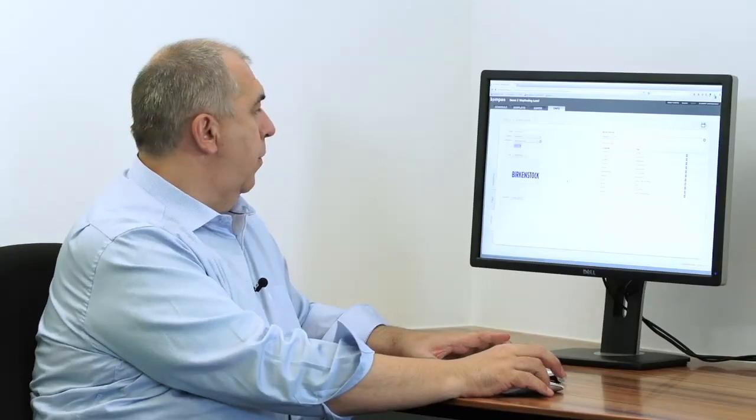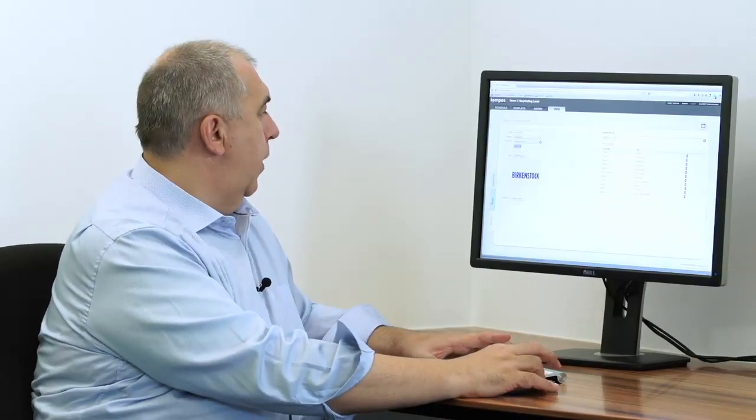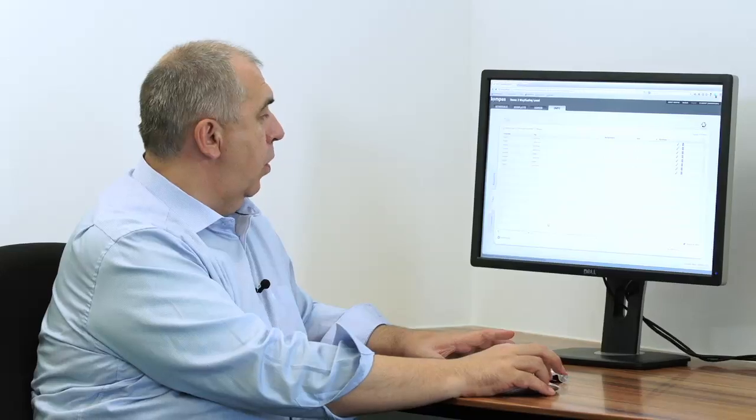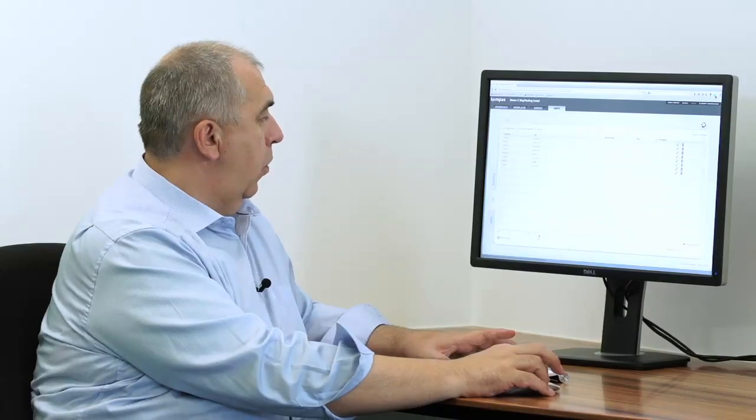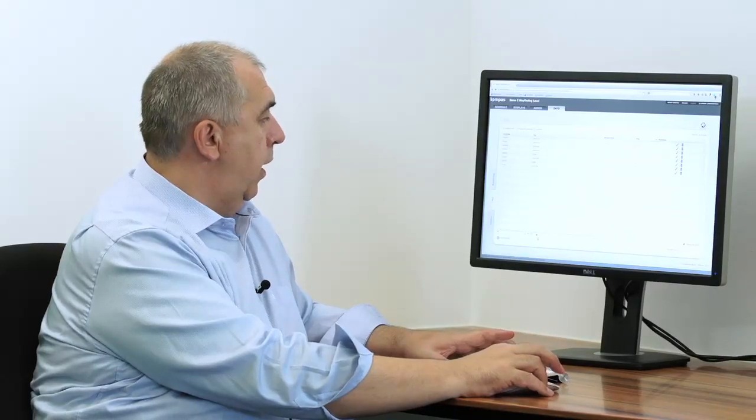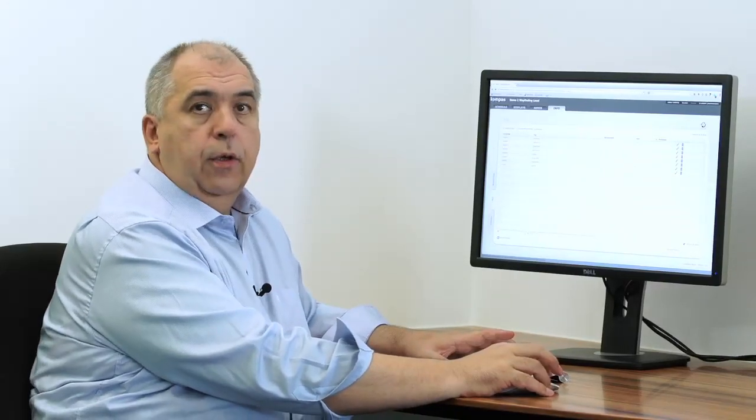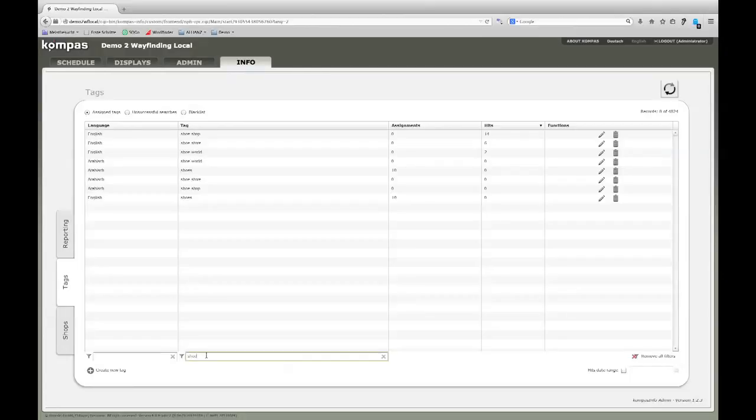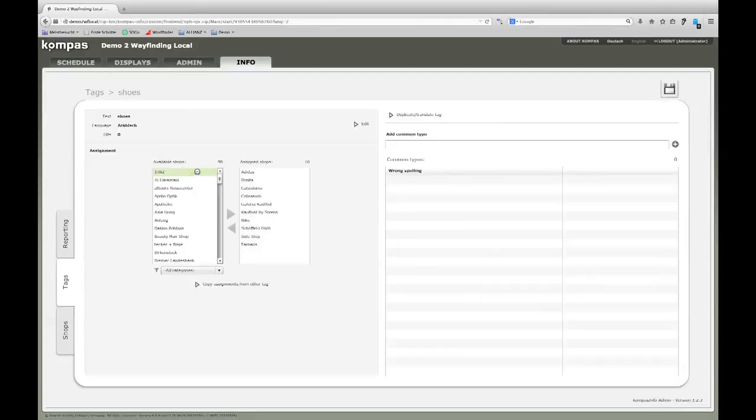The next menu is the tags menu that allows us to search for different tags. Tags are keywords that are keyed in by the visitor. In our example, we had shoes as a tag. If I look here, I see that the keyword shoes is assigned to ten different shops right now.